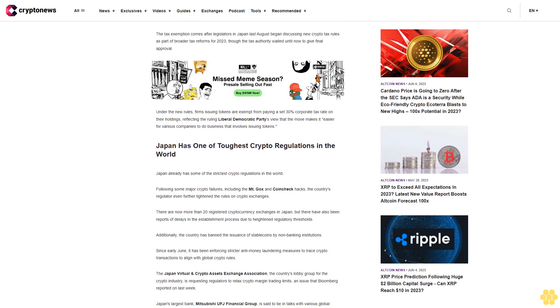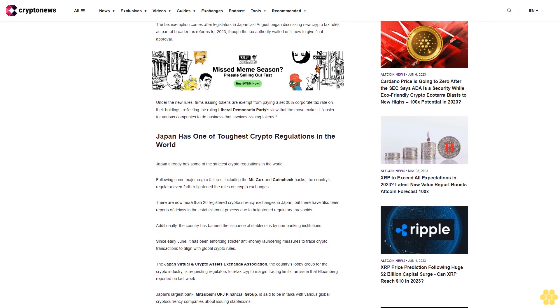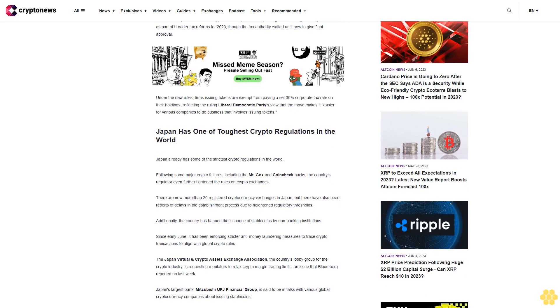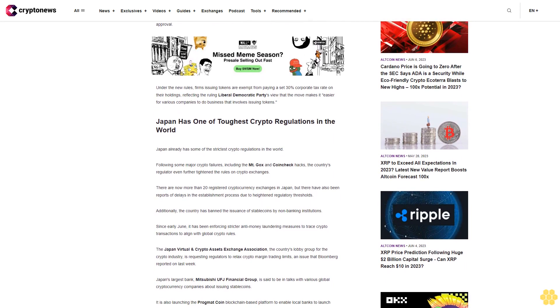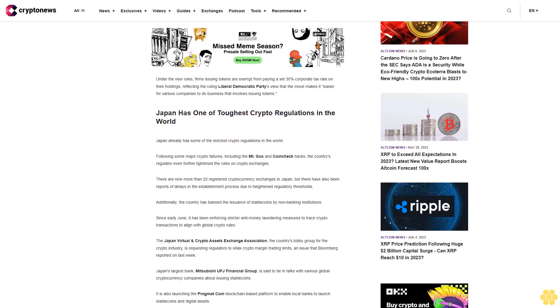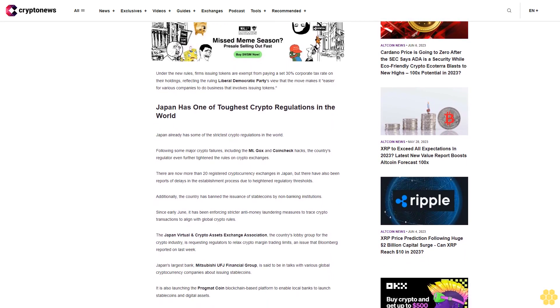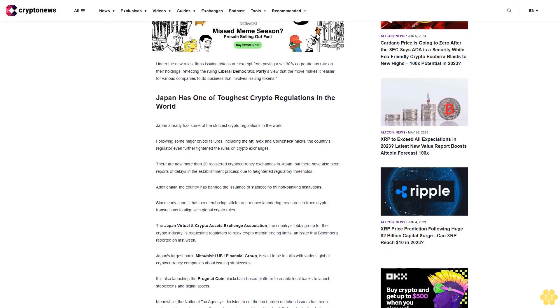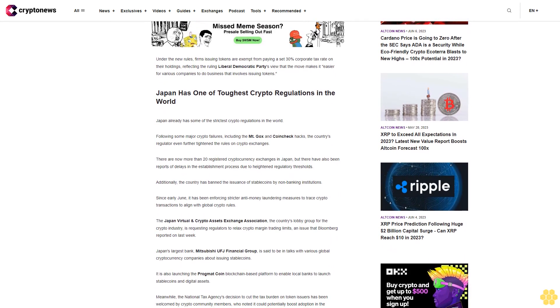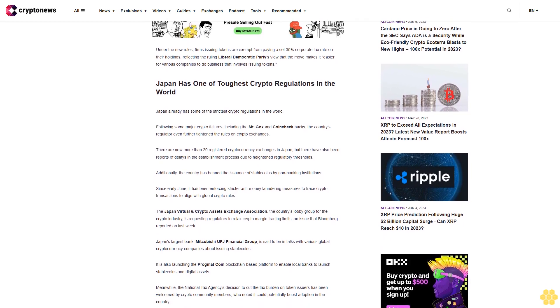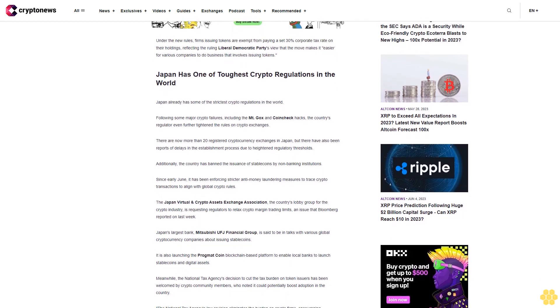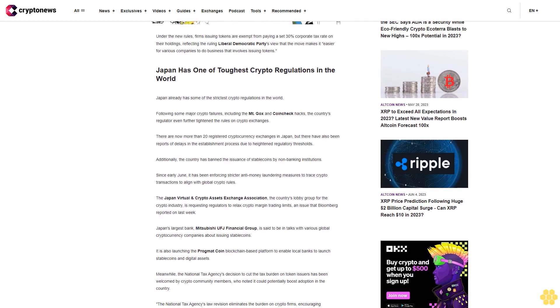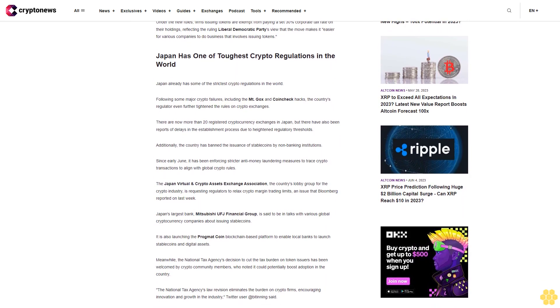Reflecting the ruling Liberal Democratic Party's view that the move makes it easier for various companies to do business that involves issuing tokens, Japan has one of the toughest crypto regulations in the world. Japan already has some of the strictest crypto regulations in the world, following some major crypto failures including the Mt. Gox and Coincheck hacks. The country's regulator even further tightened the rules on crypto exchanges.